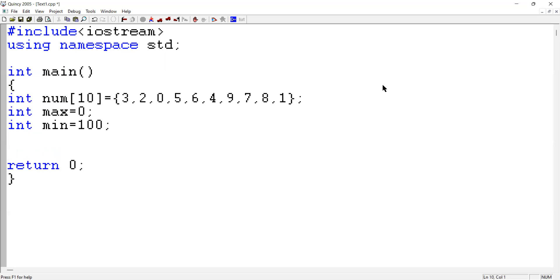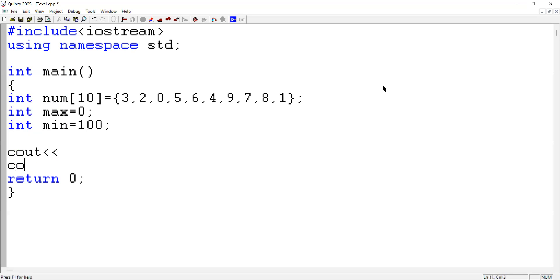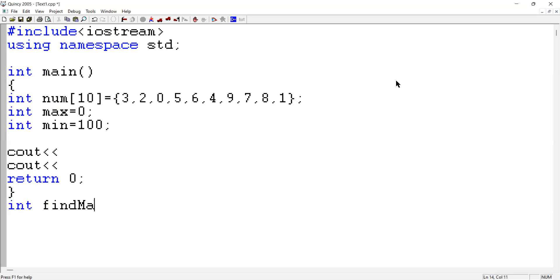Finally, there should be a display of the minimum and the maximum. I put cout to display the maximum and minimum values. We have to pass two functions for finding the maximum and minimum. I rename it as the findMax function - there should be a findMax function for taking the maximum.